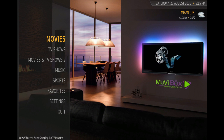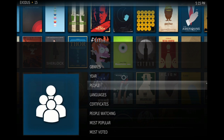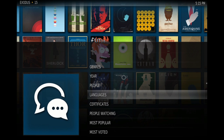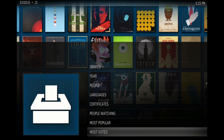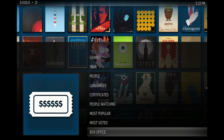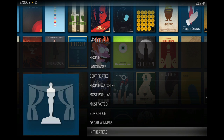We're going to go right here into Movies and press OK — that's going to take you to this menu. It says: Genres, Years, People, Languages, Certificates, People Watching, Most Popular, Most Voted, Box Office, Oscar Winners, In Theaters, New Movies, My Movies, People Search, and Search.